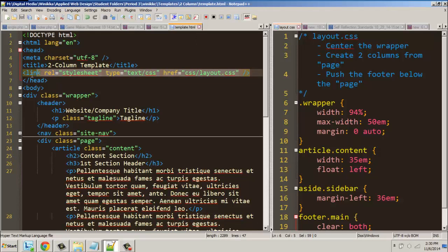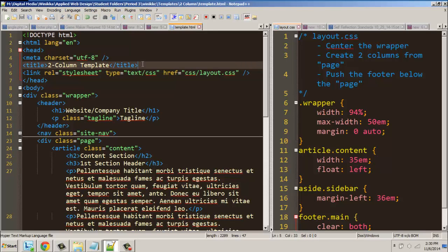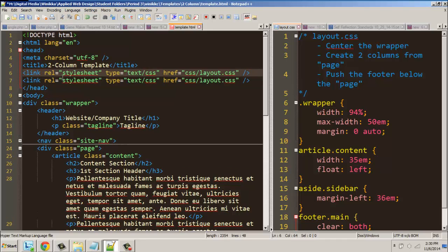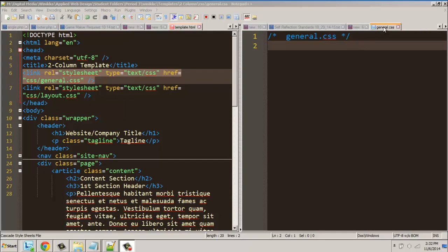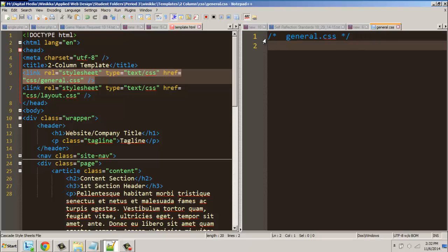First of all, we're going to create a different stylesheet — we'll call it general. I'm going to copy the link tag, paste it, and change the first one to be general. This is going to be for general styles. Anything we do here — like typography, fonts, colors — we want to do first. I'm going to remove the margins and handle that in the general stylesheet, create it, get the first part done, and then we'll be ready to move on to working on our navigation bar.